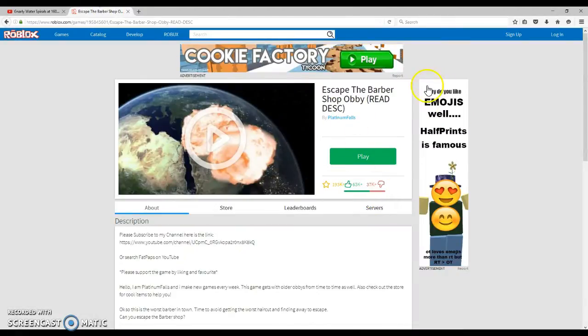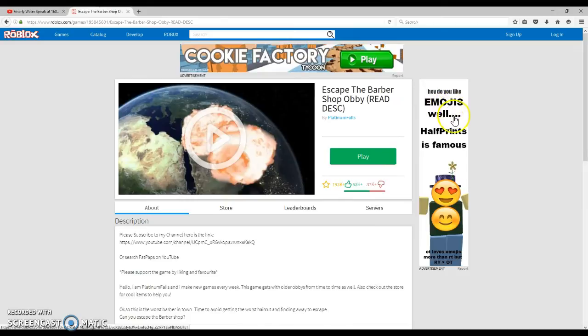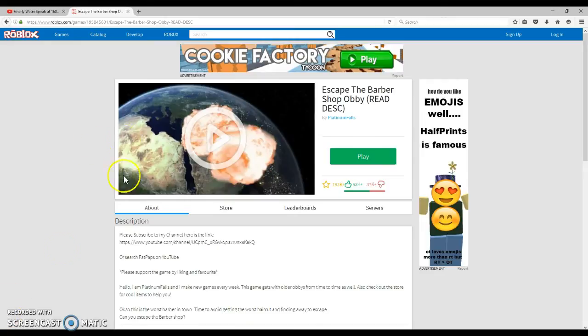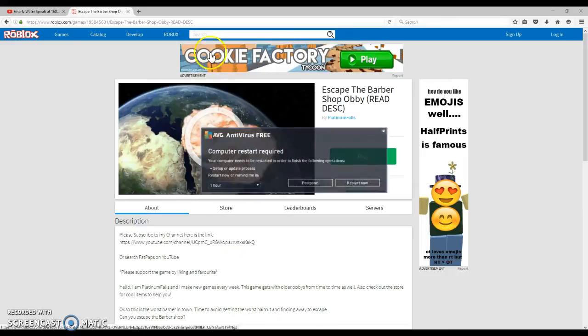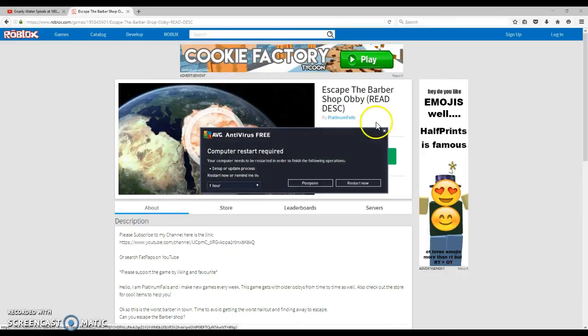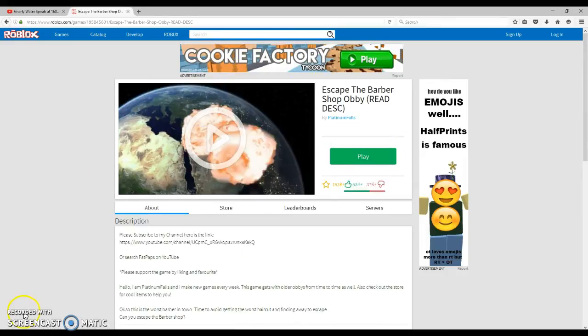Hey, do you like emojis as well? Half-prince is famous. Whatever. But yeah, I'm going to just end the video here. Bye, guys. Like, comment, and subscribe. And the next time we're going to be playing Cookie Factory Tarkoore. Bye, guys. Also, leave a like. Bye.